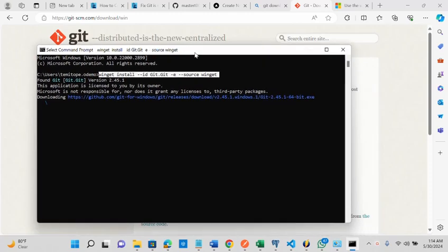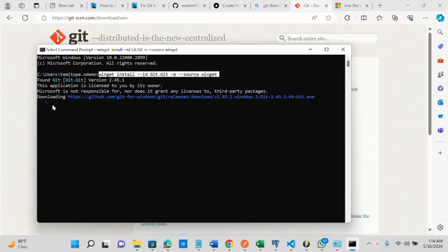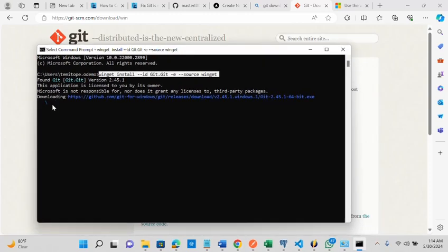Once it finishes, then I'll be able to make use of the git file.